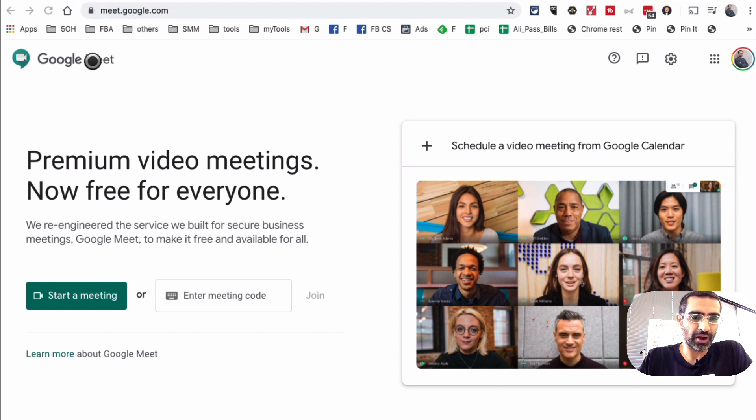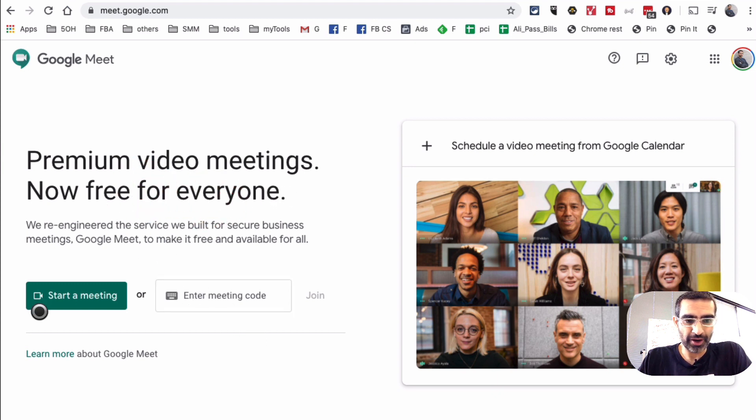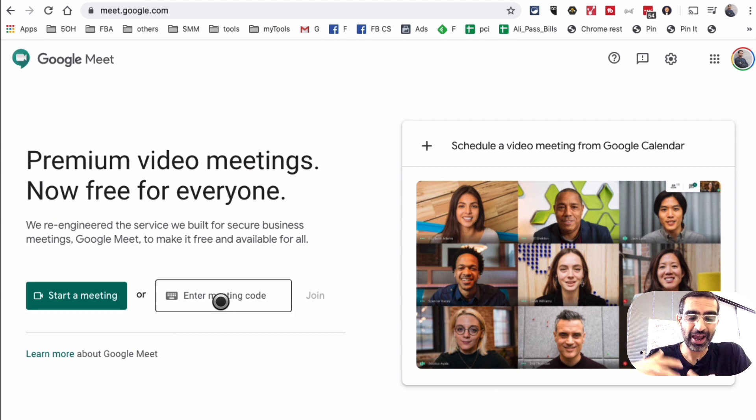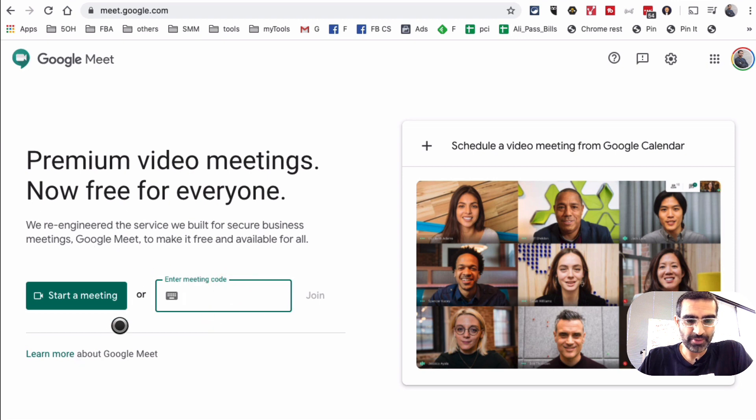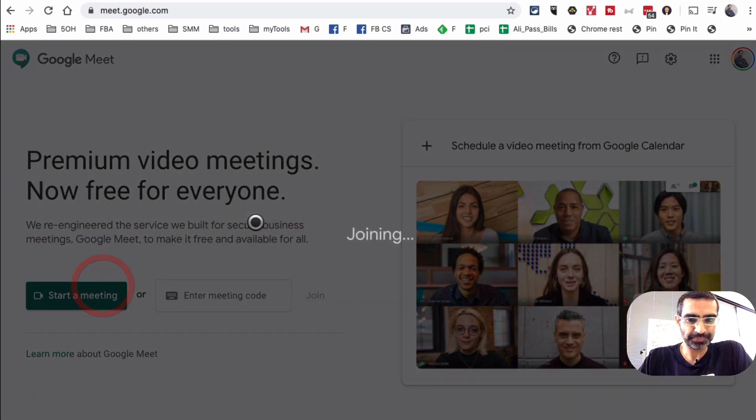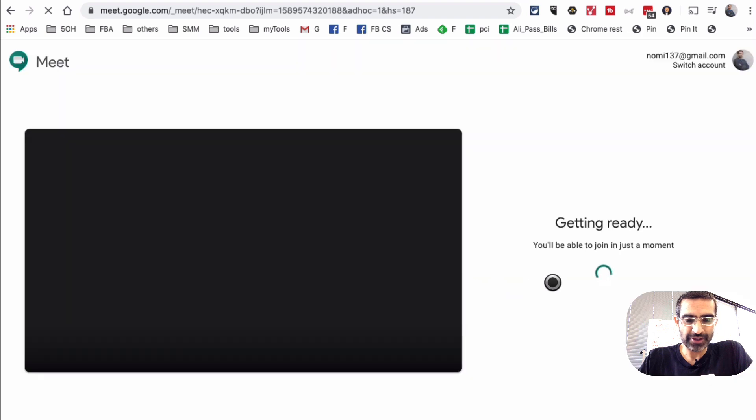First of all, here's the URL: meet.google.com. Premium video meetings now free for everyone. If you want to start a new meeting, you can click here. Or if you had a meeting code, let's say someone was inviting you to their meeting, you could enter the code here. In our demo, I'm just gonna click on start a meeting right here.